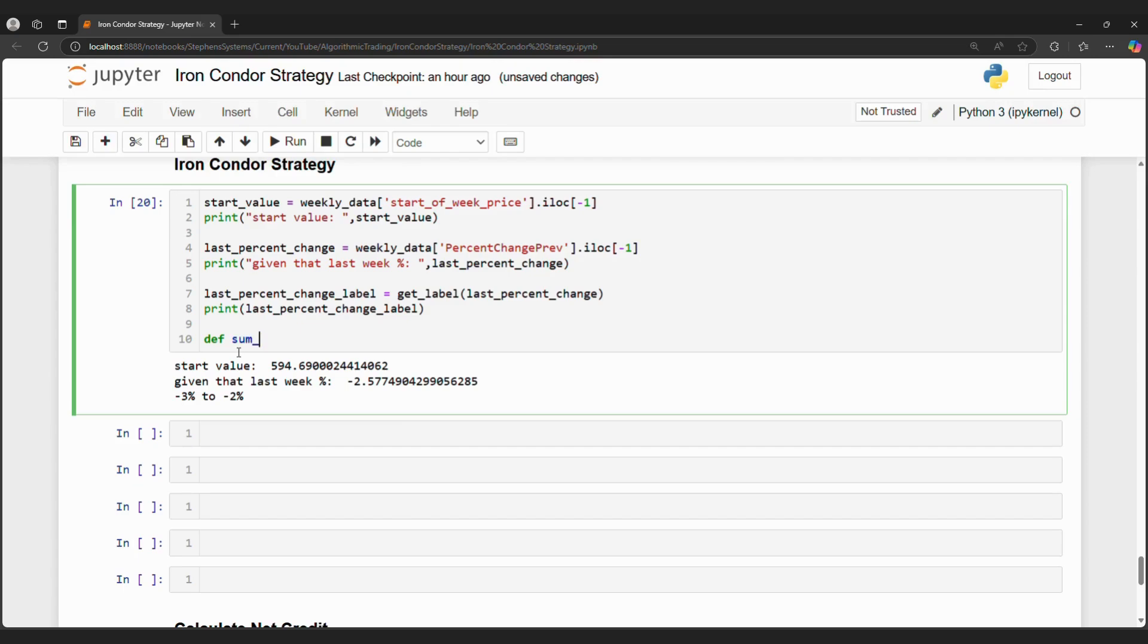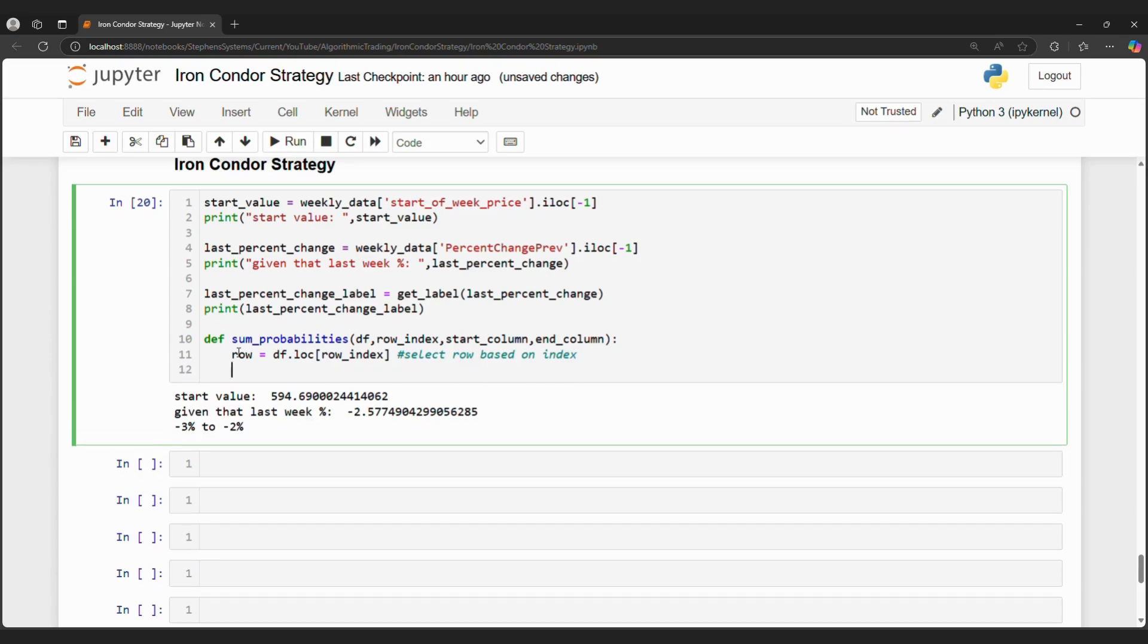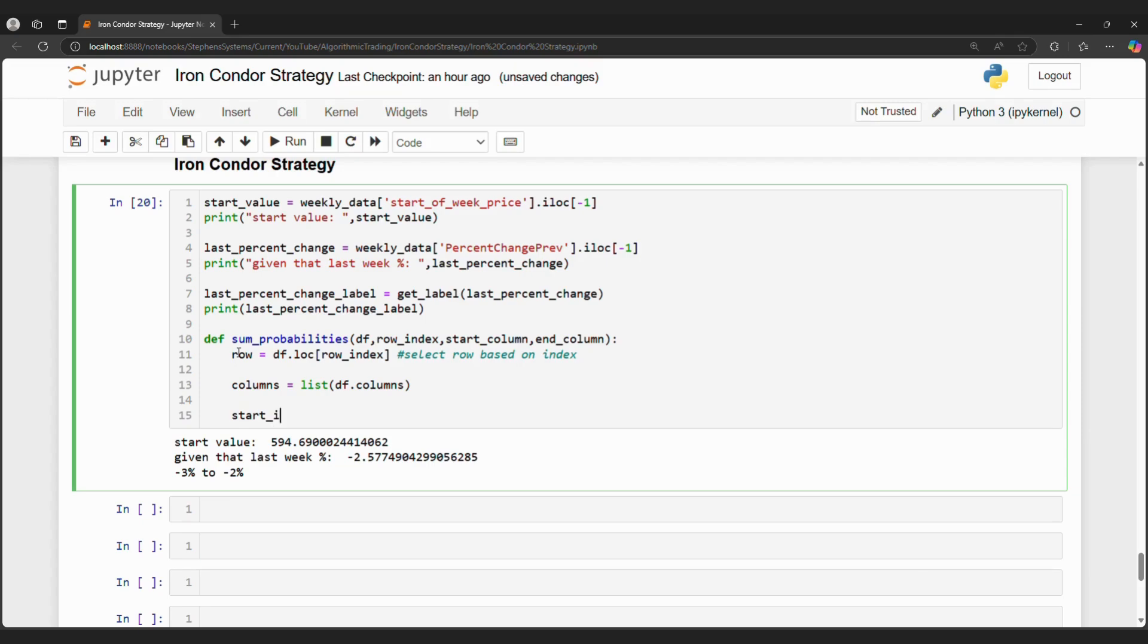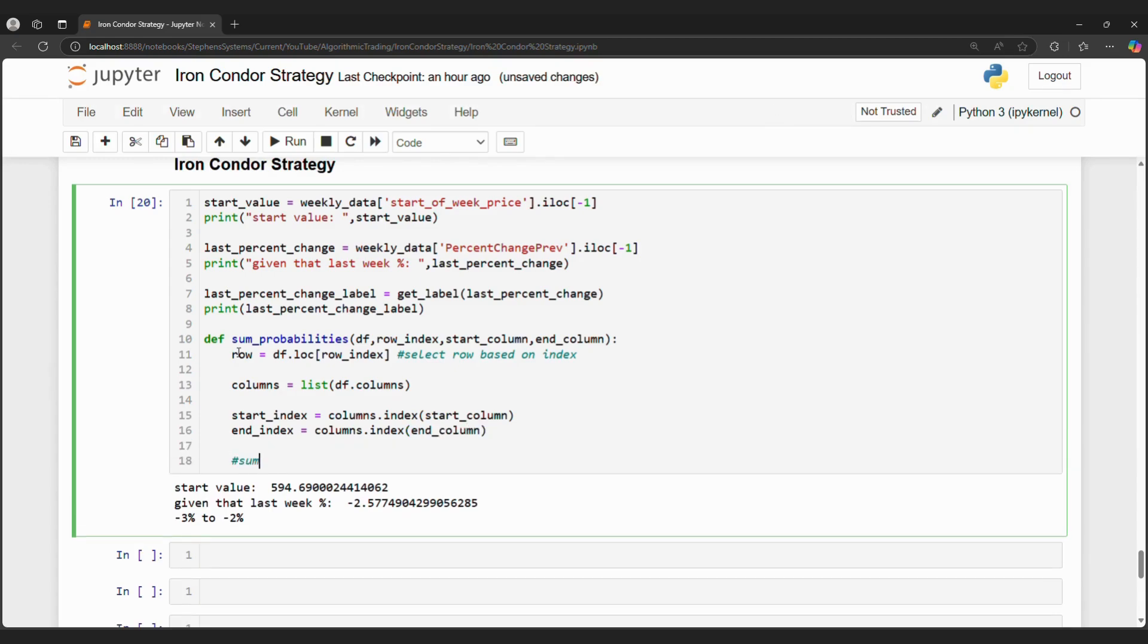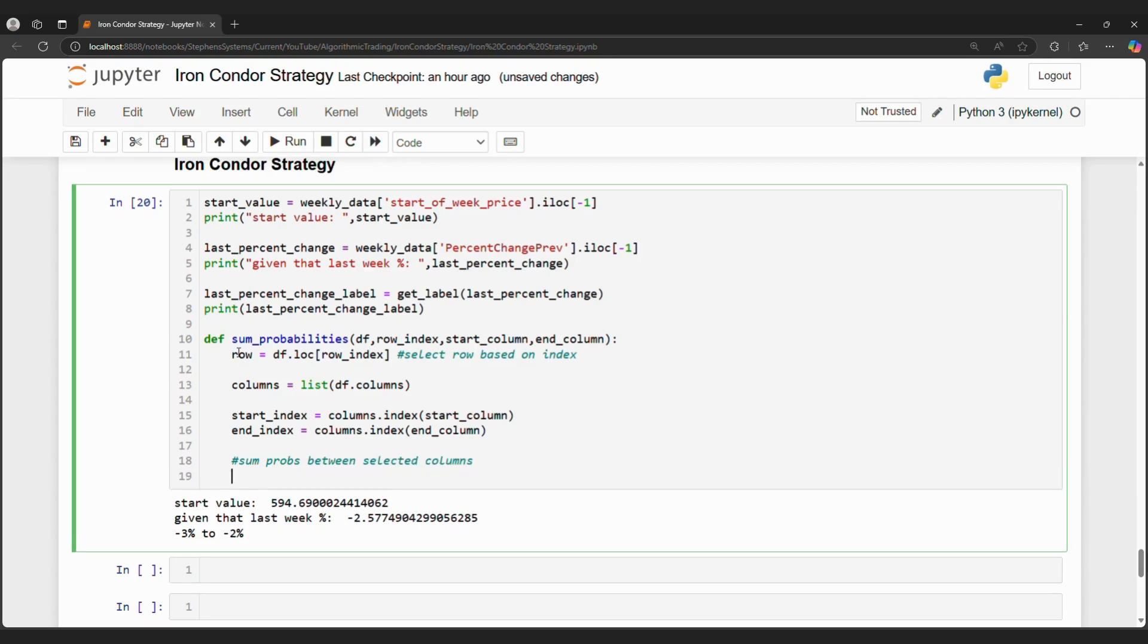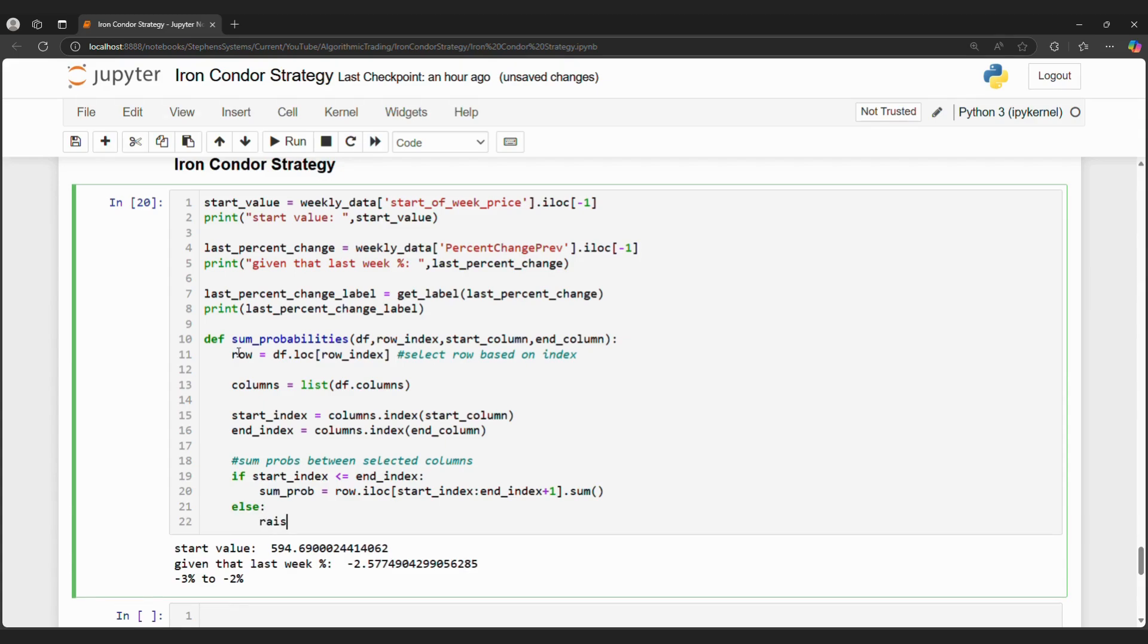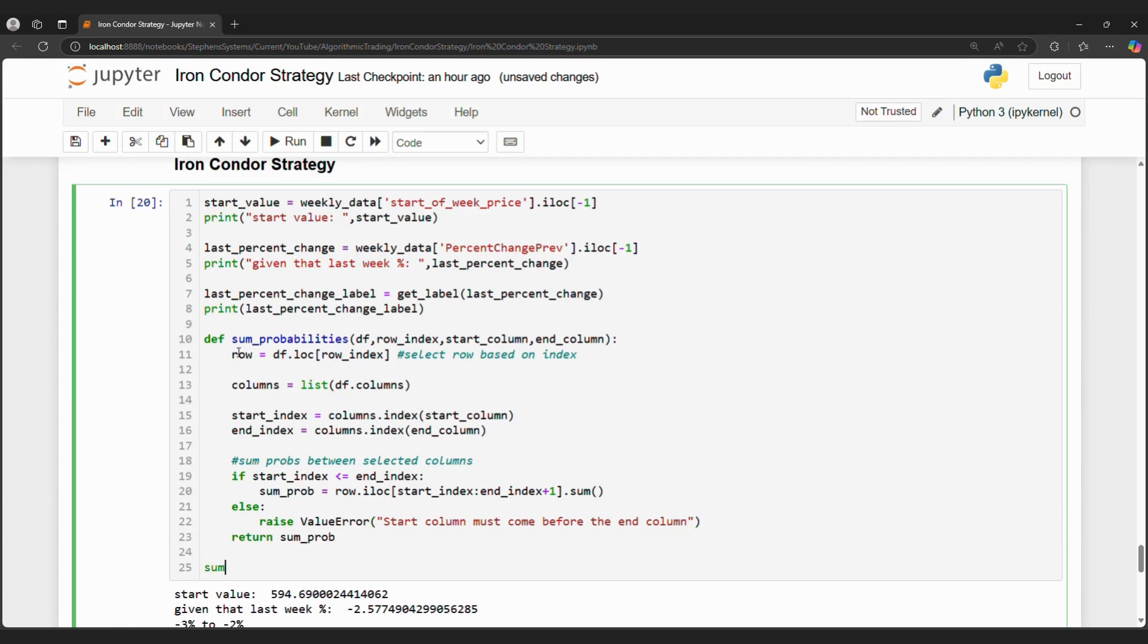We can achieve this by creating a sum probabilities function where the goal is to add up the appropriate probabilities in the table. We will take four arguments: a data frame, row index, start column, and end column. The data frame is our conditional probabilities data frame, while the row index is the stock percent change from last week. And then the start column is negative 1% to 0%, and the end column is 0% to 1%. The sumprob variable selects the values from the specified range of columns for the row using row.iloc start index and end index plus 1, and sums this up using the dot sum function. In other words, we are adding up the conditional probabilities that SPY moves between negative 1% to 0% and 0% to 1%.